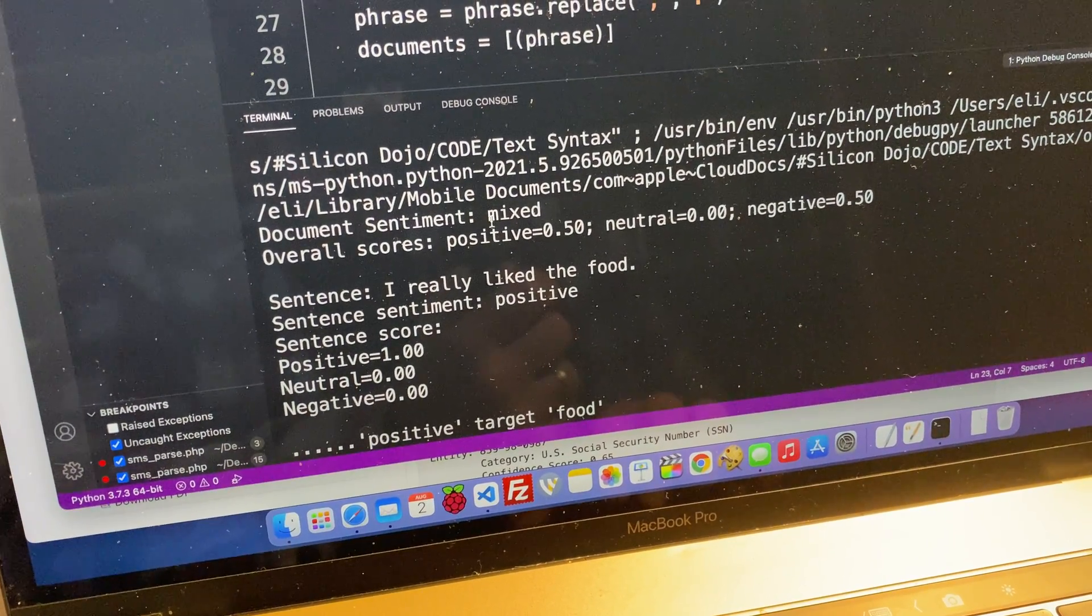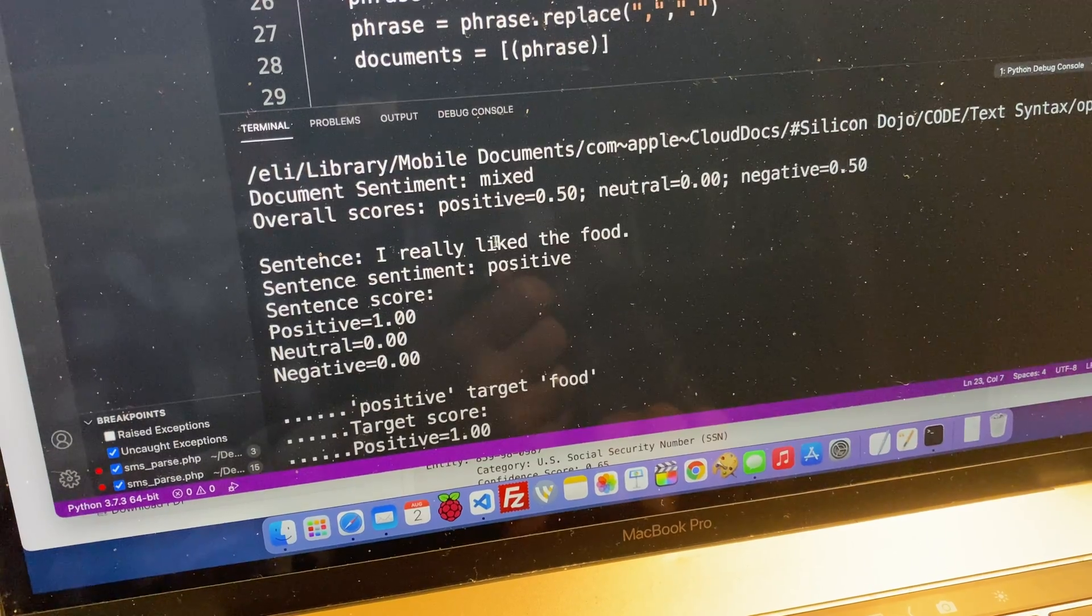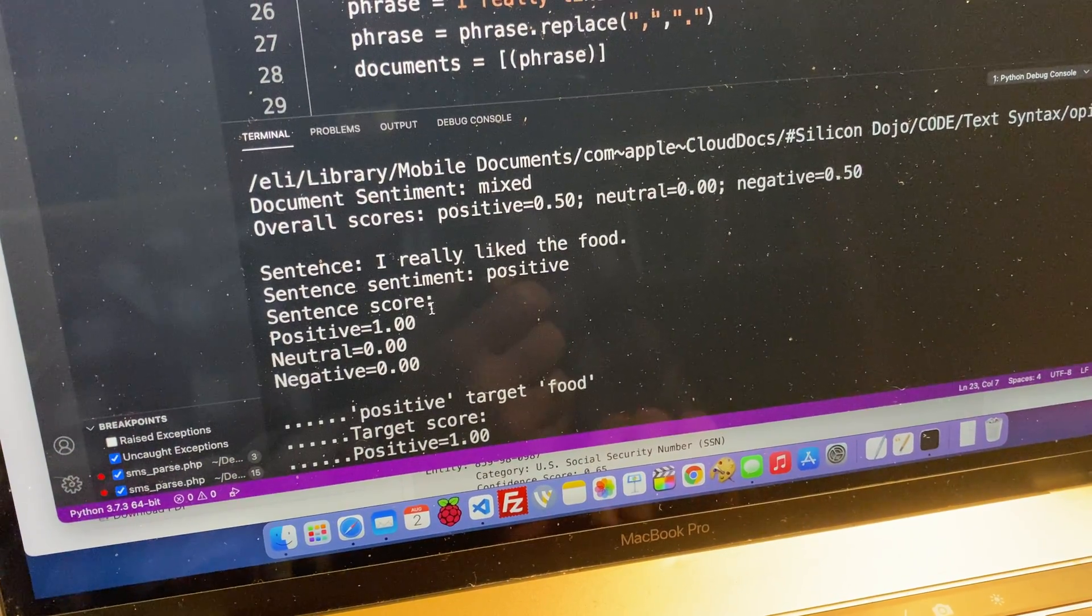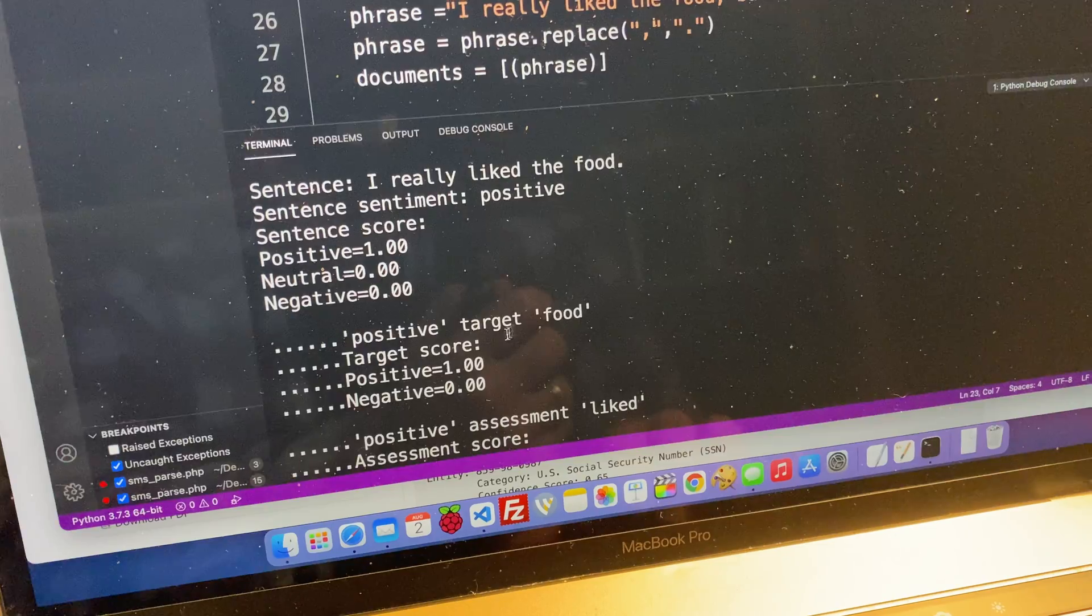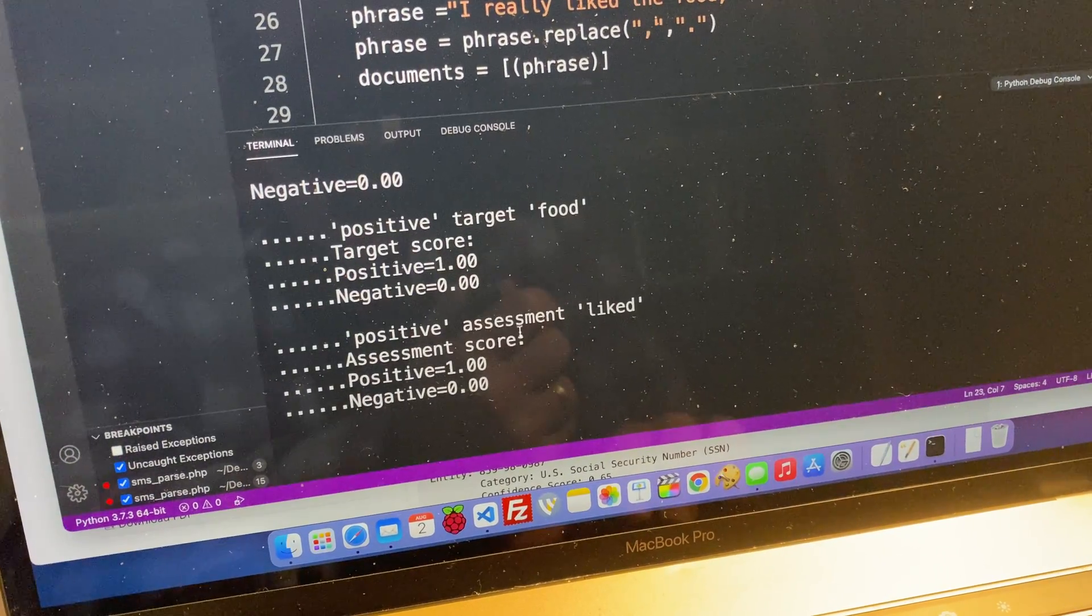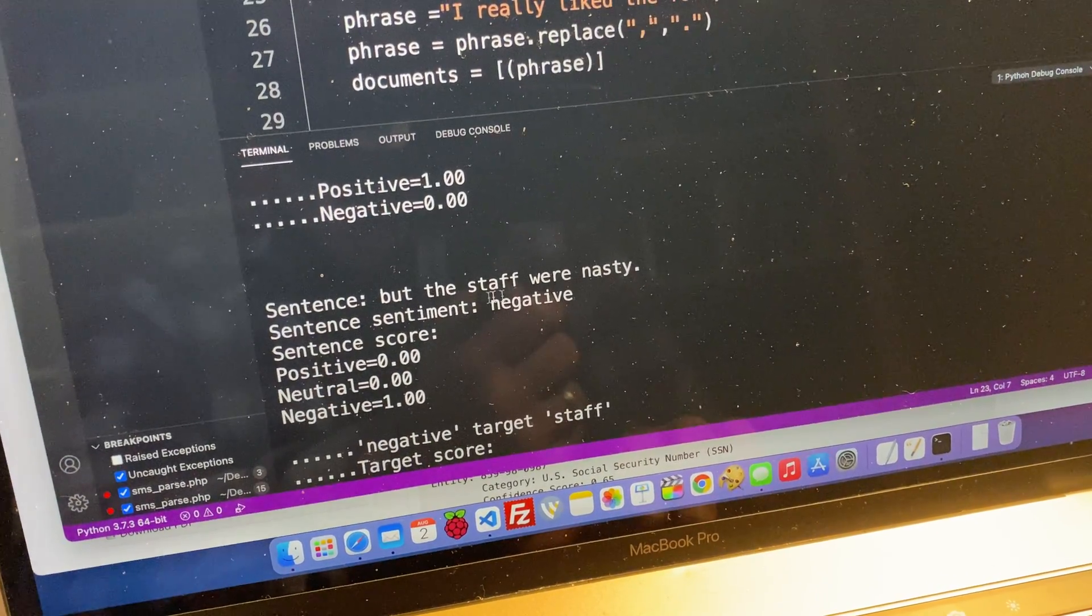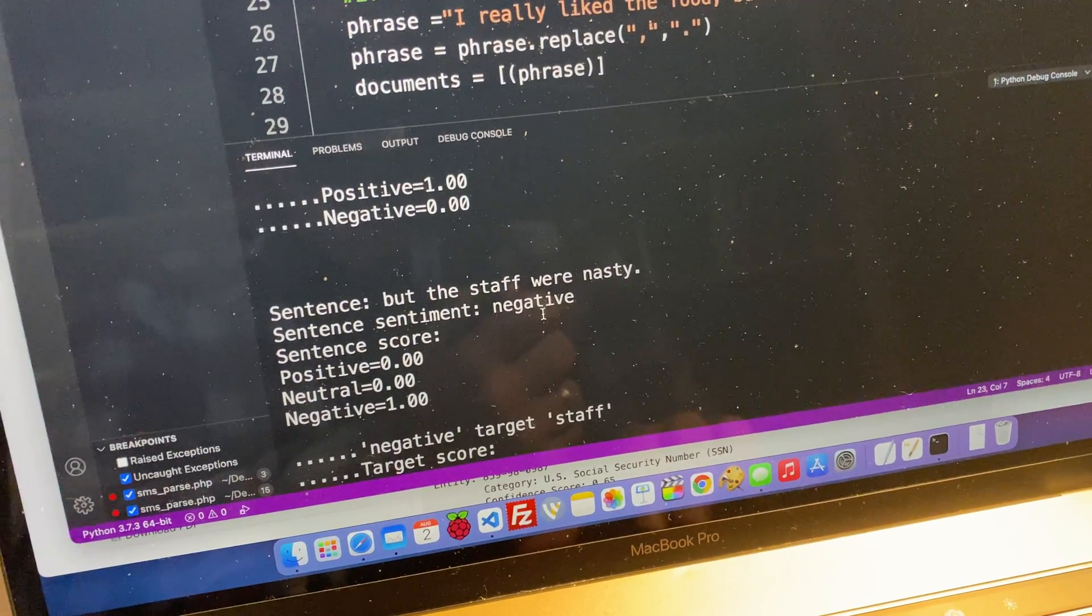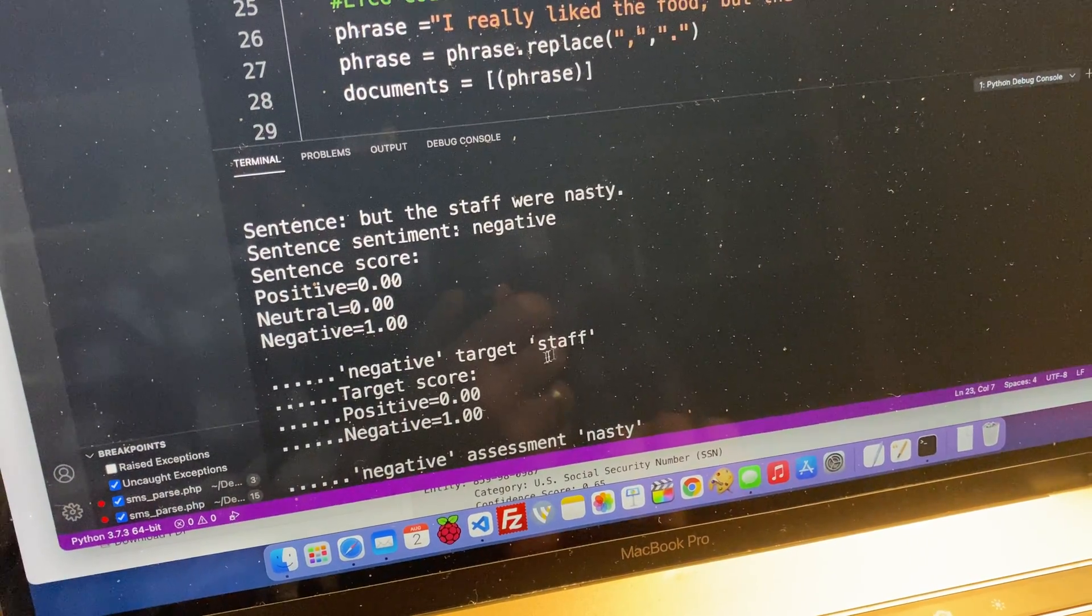So document sentiment is mixed. I really like the food. So sentiment is positive, gives me a high score there. Positive for the food, gives me a high score there. But the staff were nasty. So negative, that's a negative there. And there's a negative for the staff.